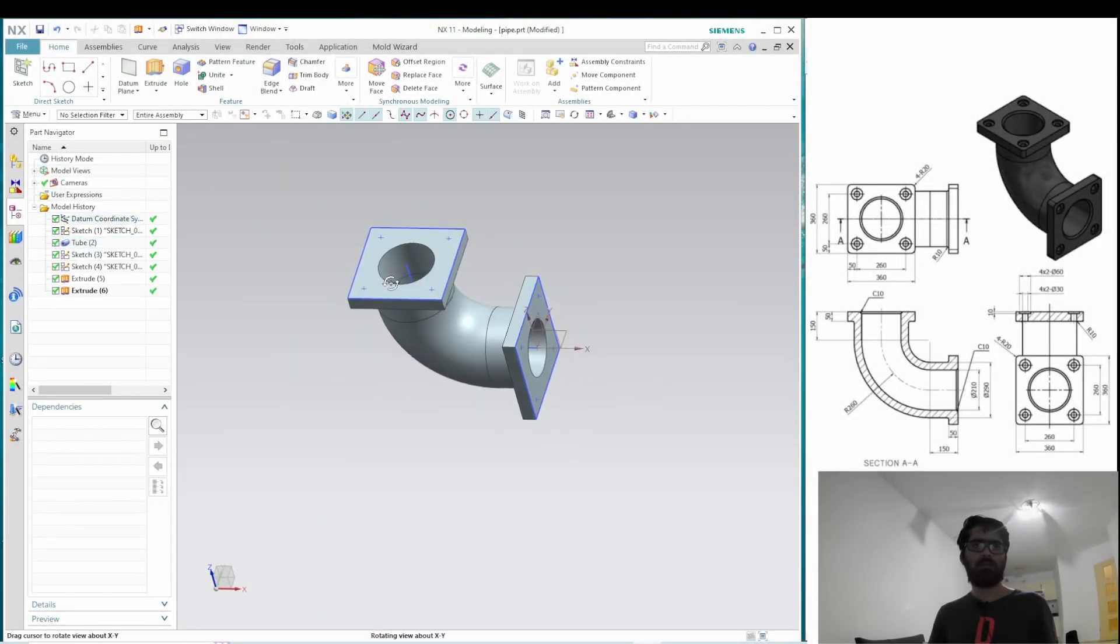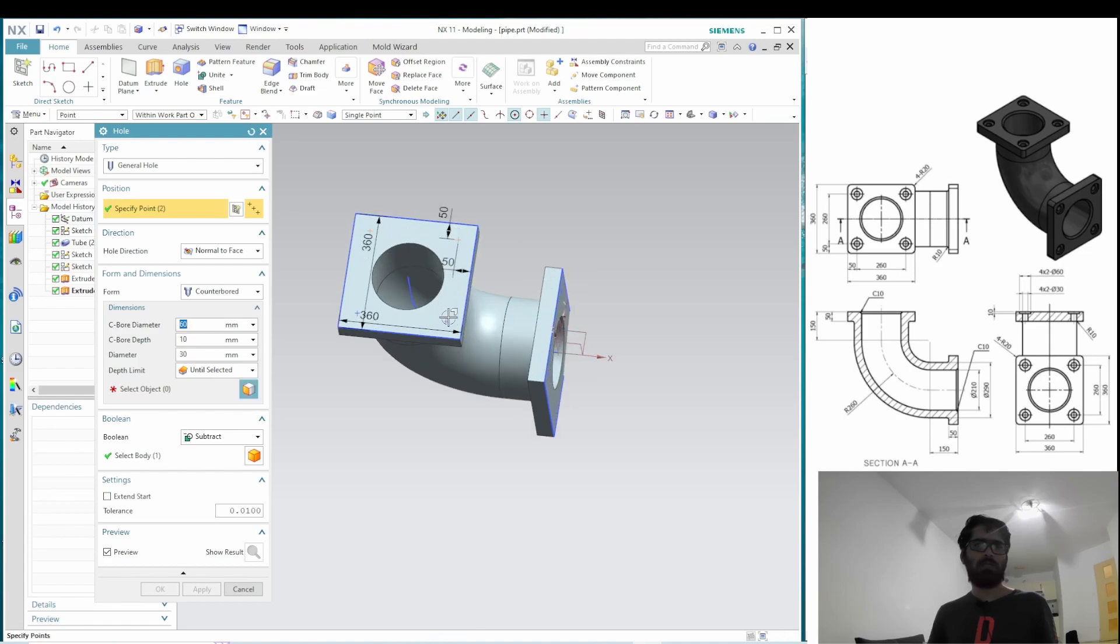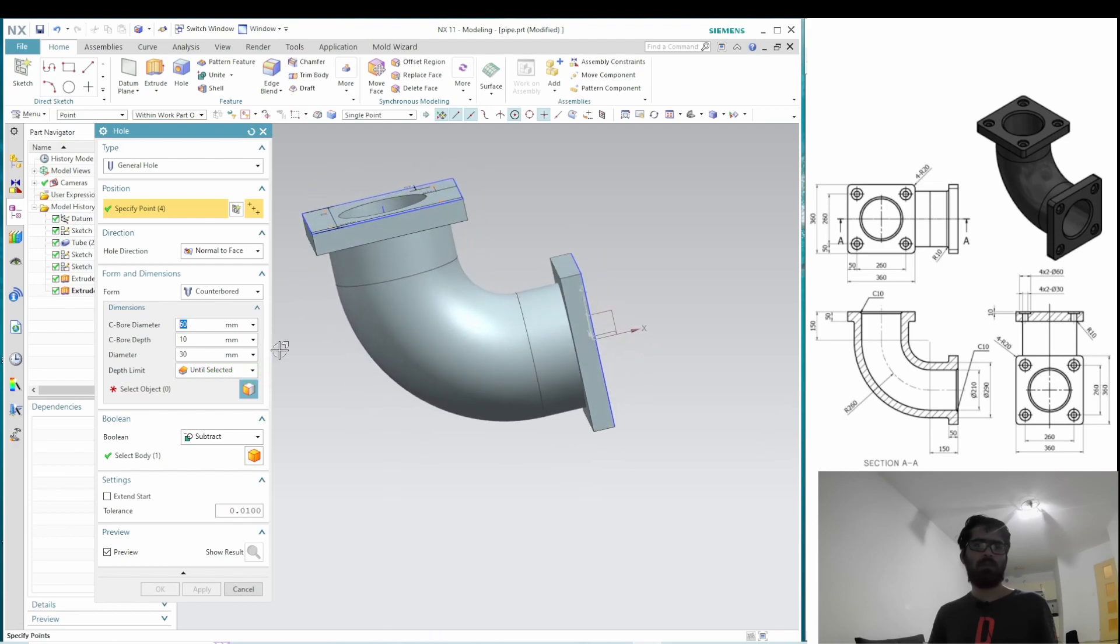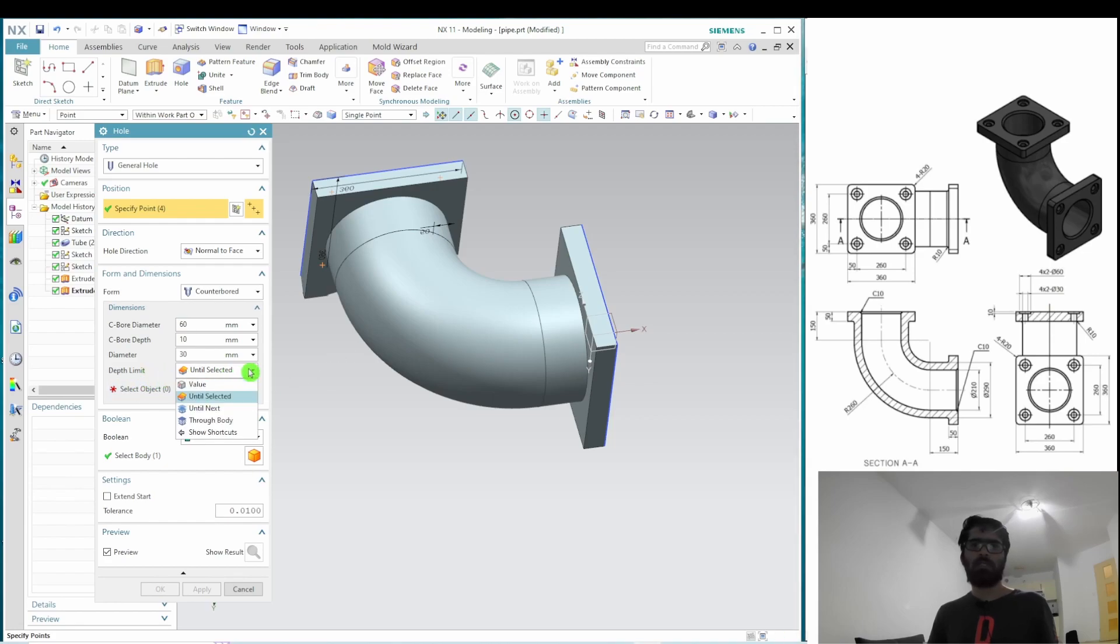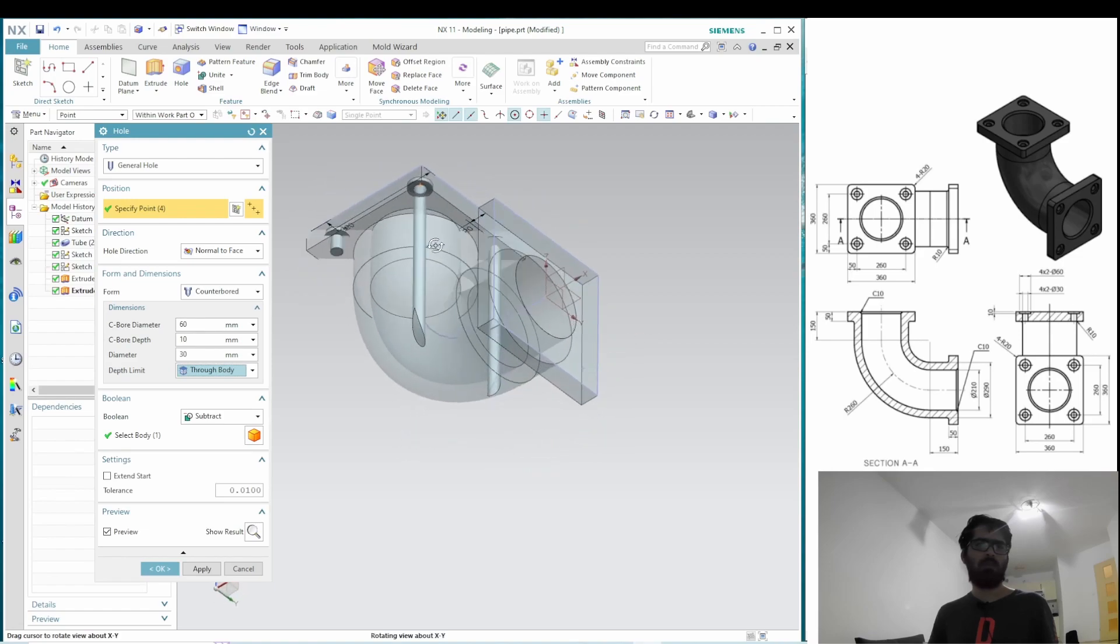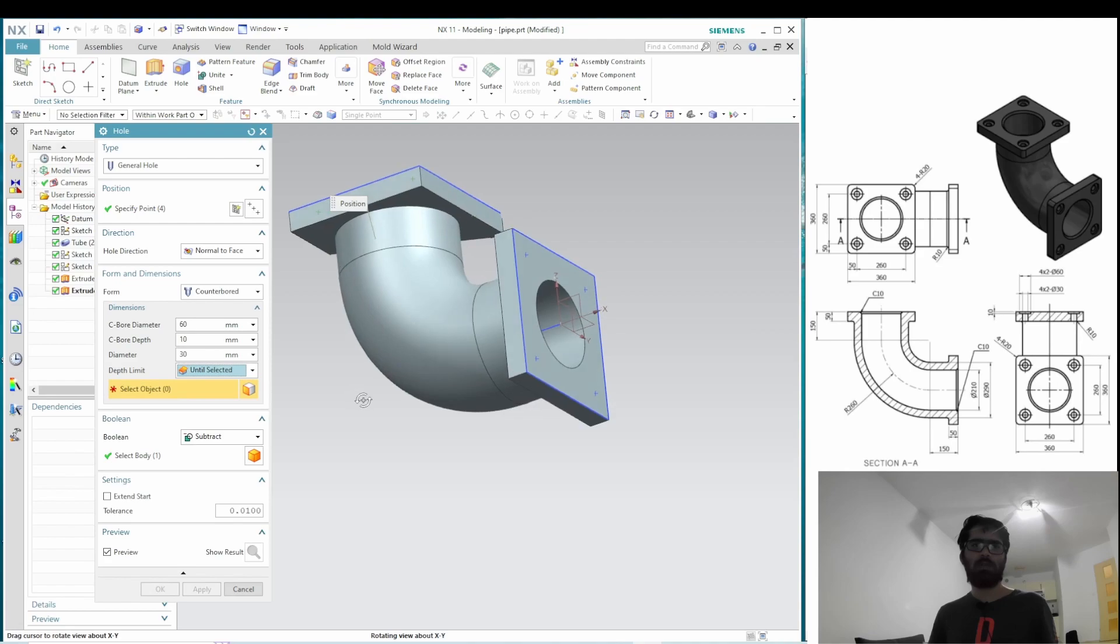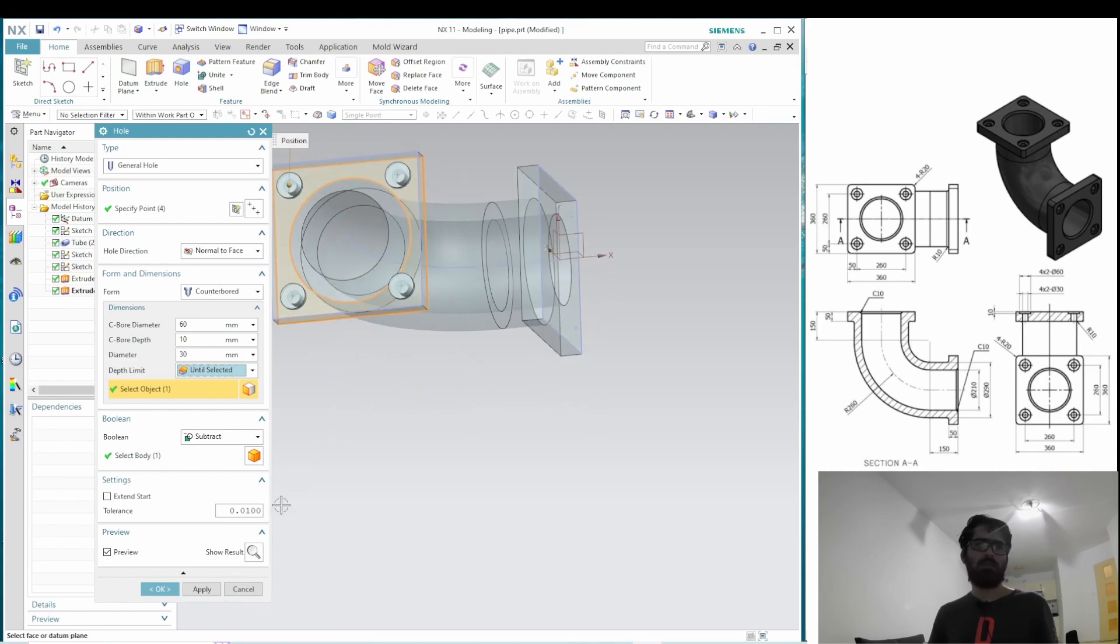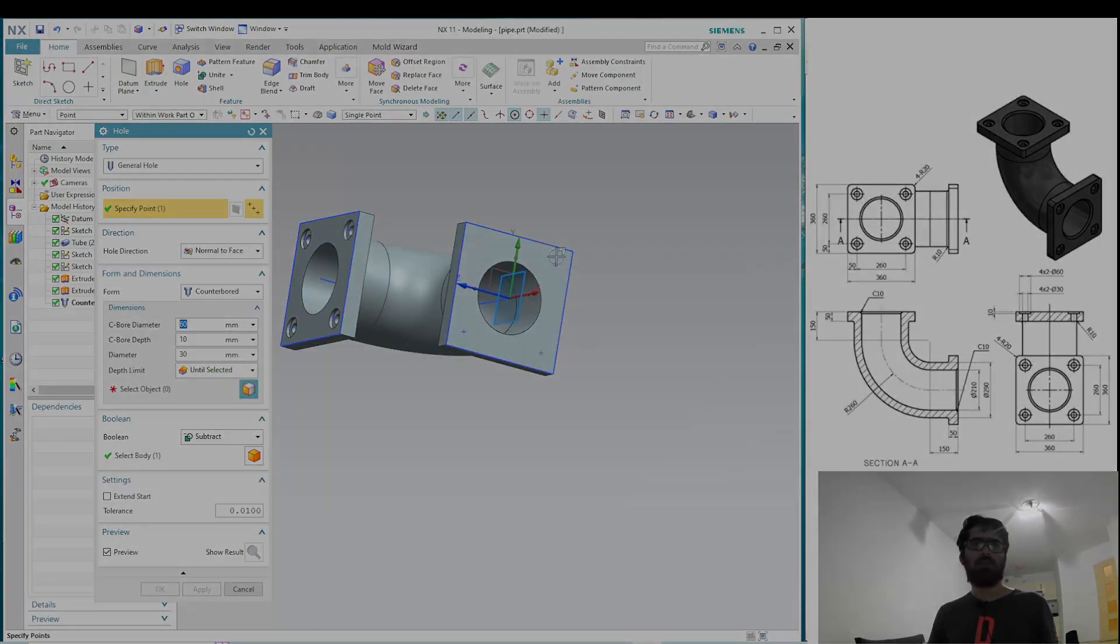Next, we move on to the counterbore holes. Select the hole command. Select all the points one face at a time. Now we can already see that I have already set the dimensions related to this counterbore hole. Now, next we need to set the depth correctly so that it is a through hole. There are multiple options here. Let's experiment and try to use the through body. But here you can see it is cutting through the pipe section, which of course we don't need. And the best option here is until selected. So we basically need to select the surface until which the depth of the hole should go. It looks fine. So let's hit OK. And now we can use a similar process to create the counterbore holes on the other surface as well.